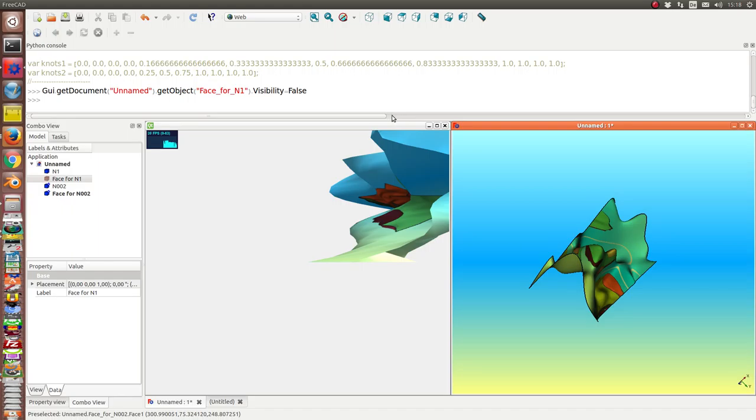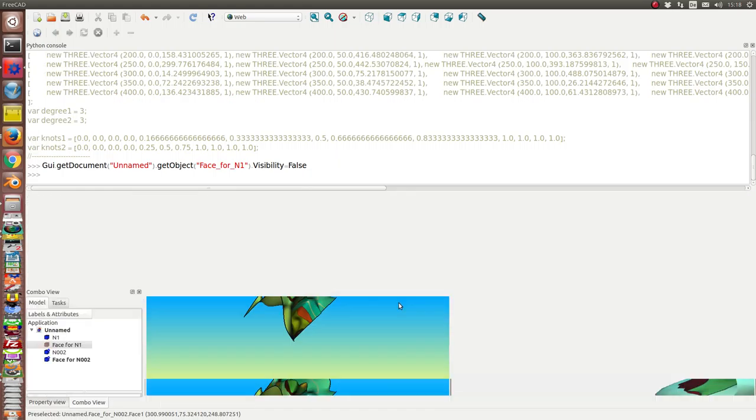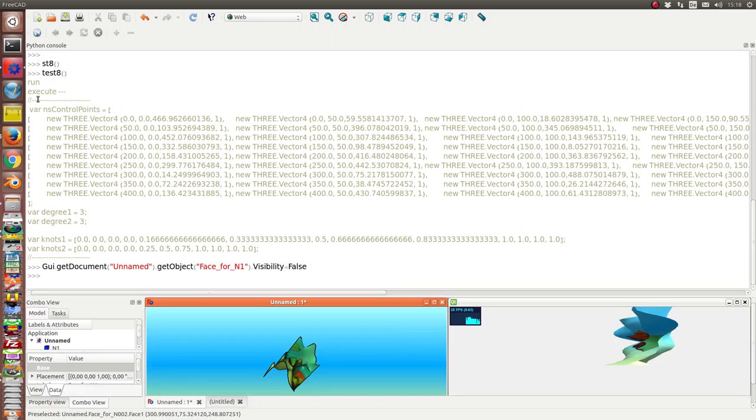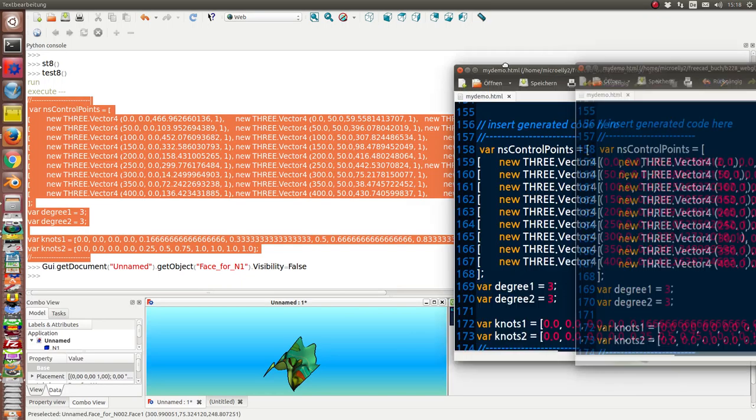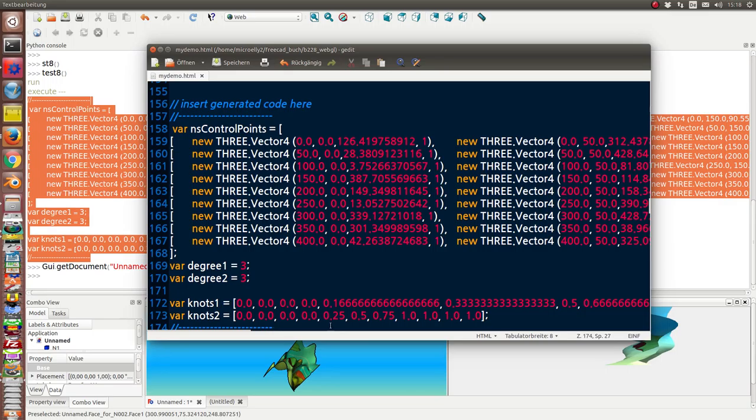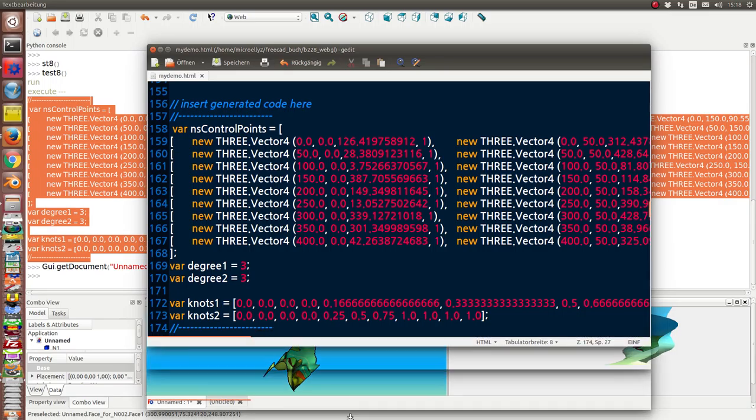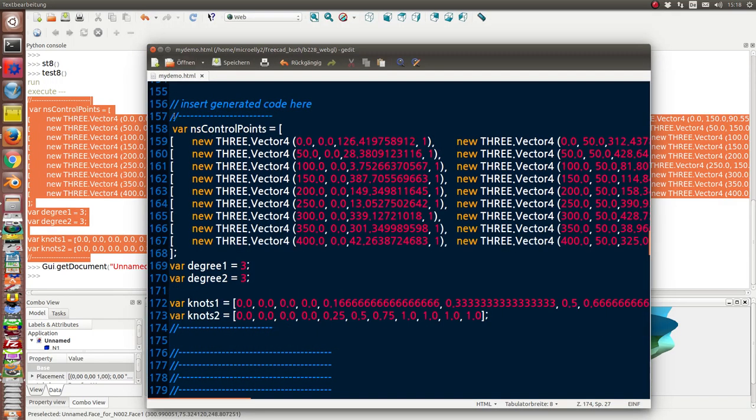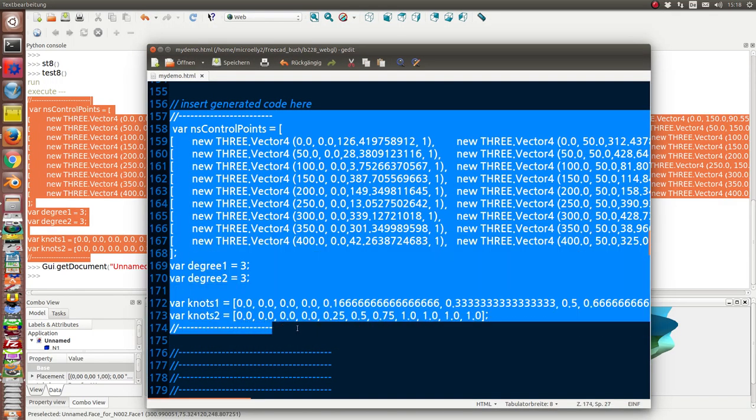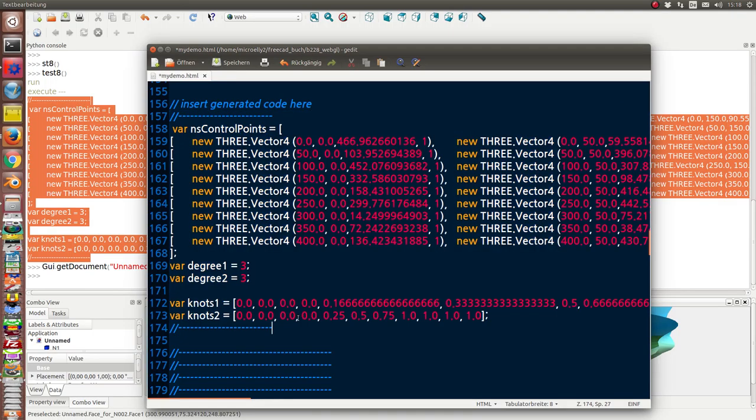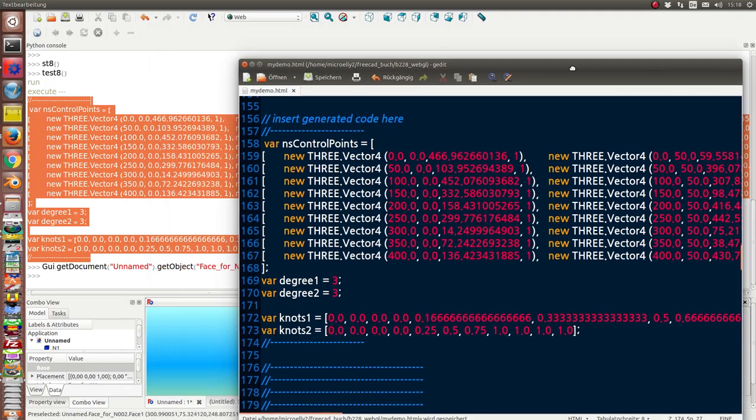And I repeat the steps. I take the code, replace it here, save it.